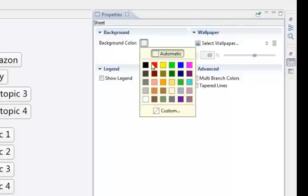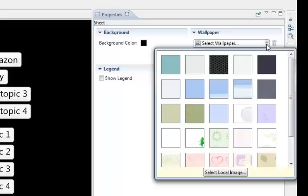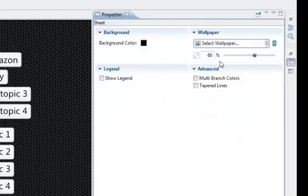We change it to black, see the black, then the wallpaper we can have all fancy wallpaper but we use this one here so I changed that.